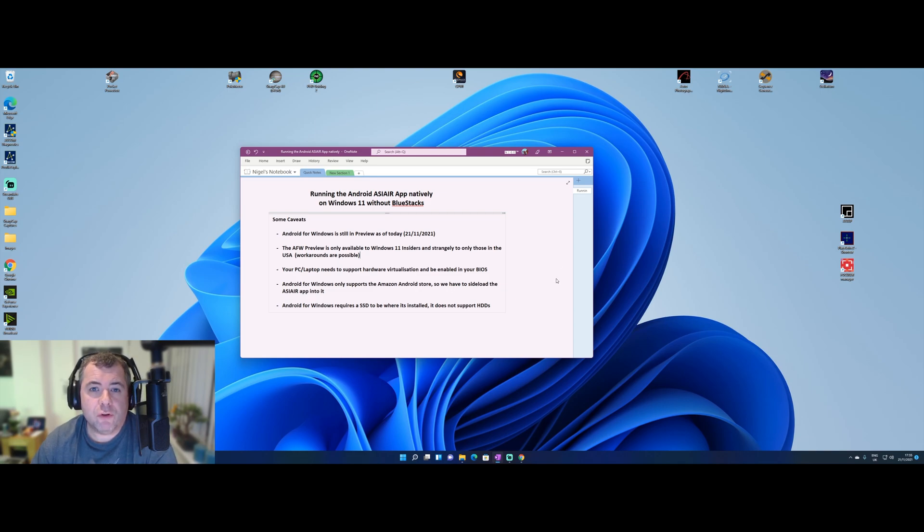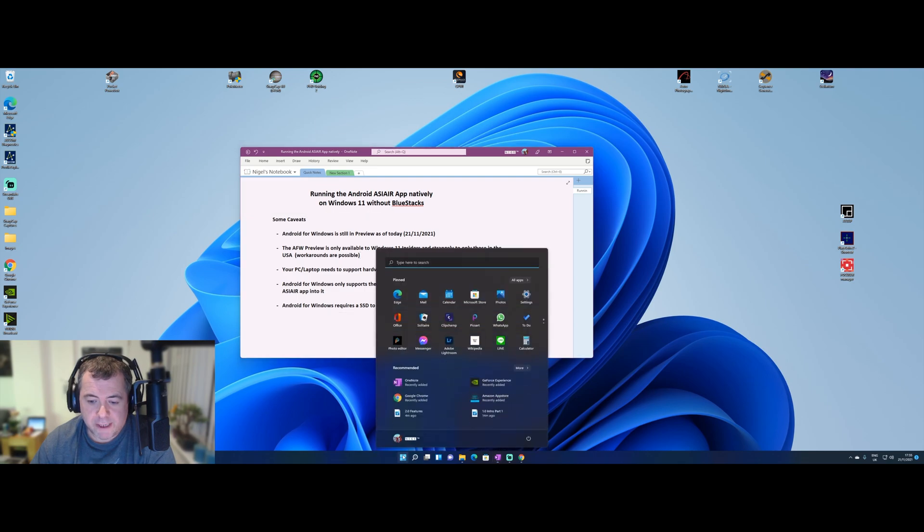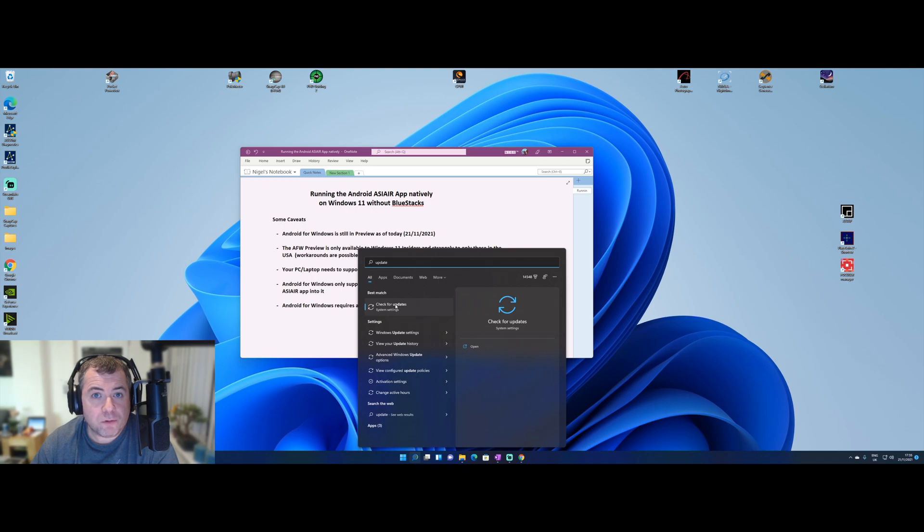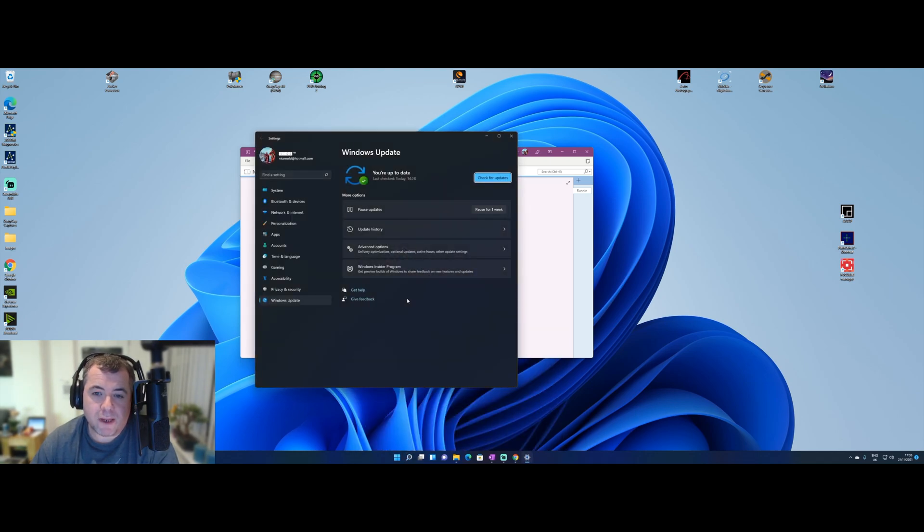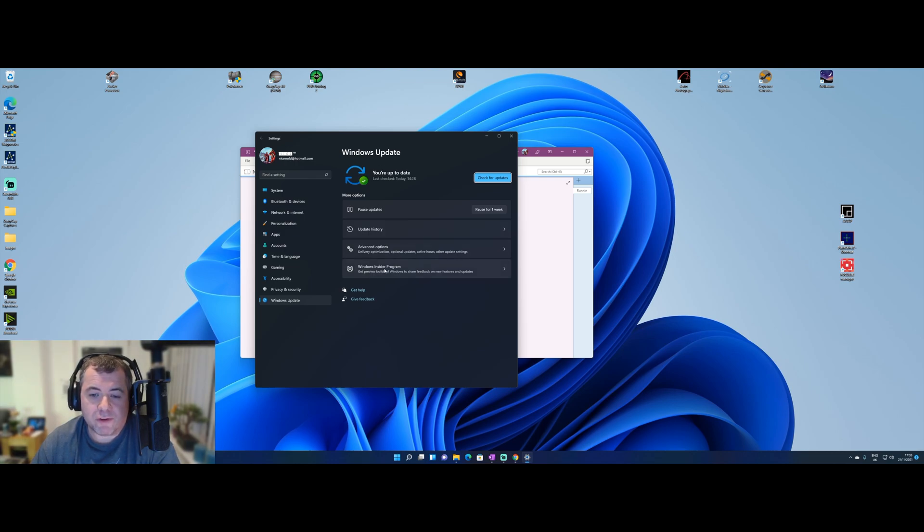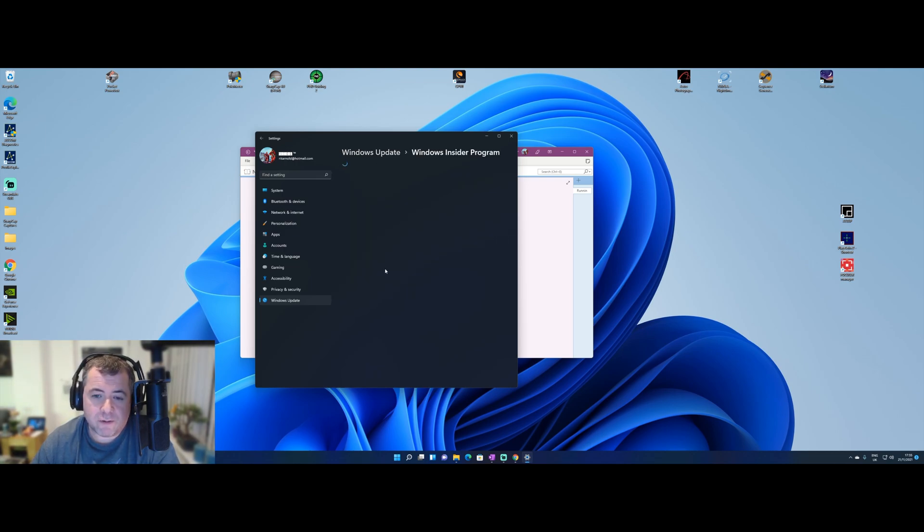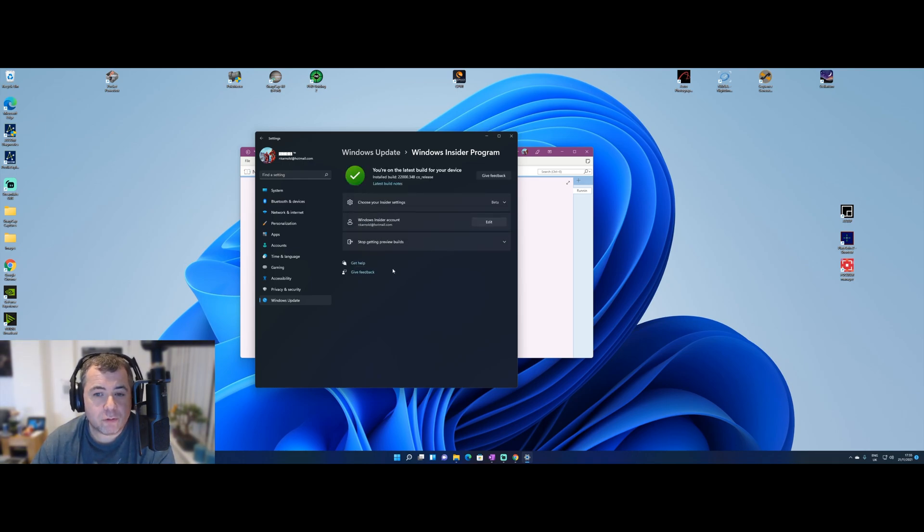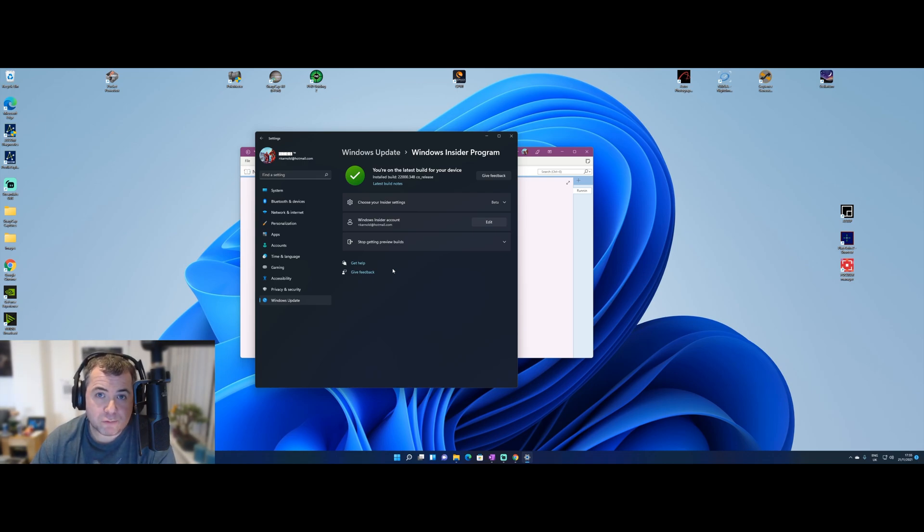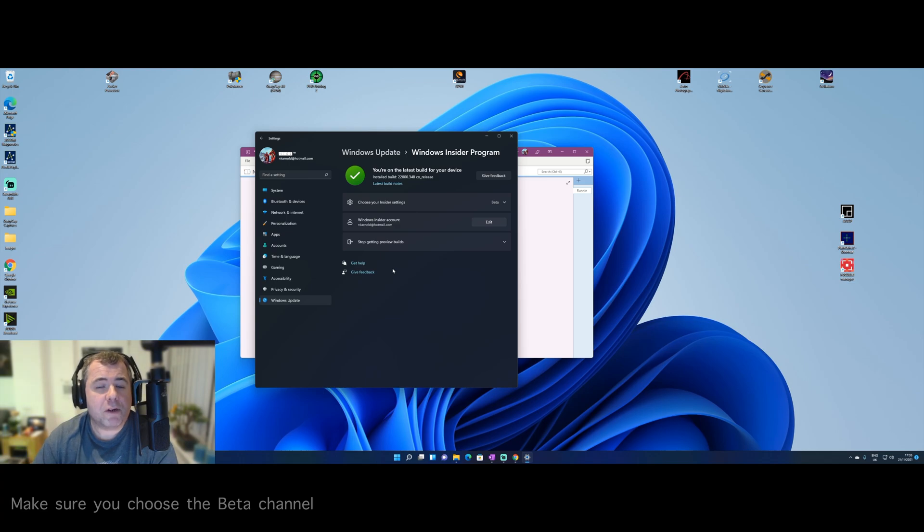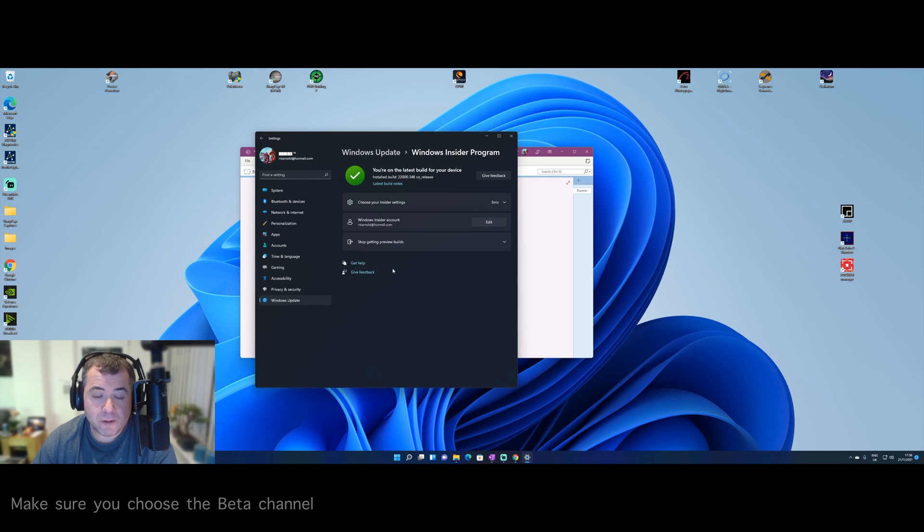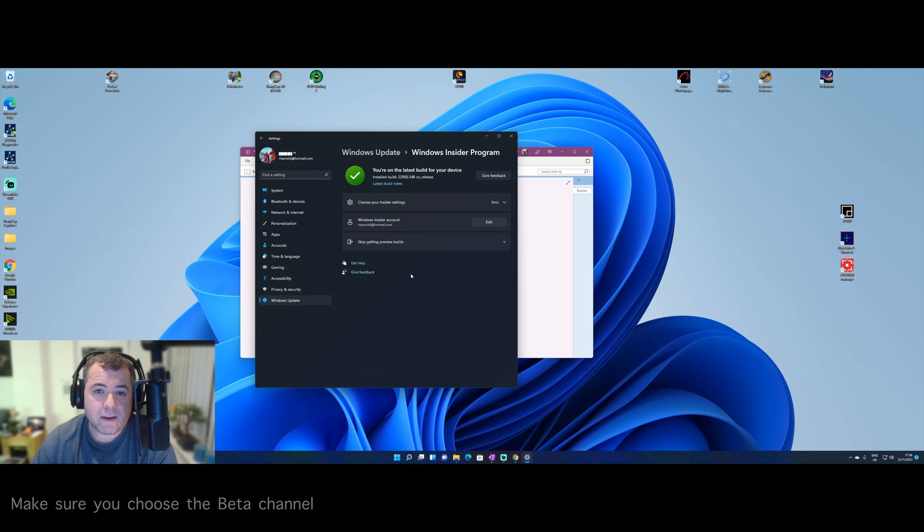OK, the next step is to join the Windows Insider Program and select the correct channel. So again, from the start menu, if you just start typing in update, because the option to join the Insider Program is inside the Windows Update feature. So in here, there's an option down here called Windows Insider Program. If you select that, there will be an option to join. Now, because this PC is already joined, you won't see those settings. It'll ask you for a Microsoft account that you want to link this to. So if you haven't got a Microsoft account already, again, that's free to create. Once you've done that, it'll ask you to reboot your computer.